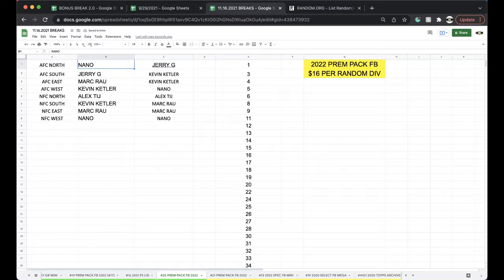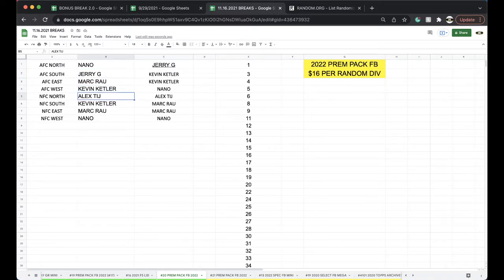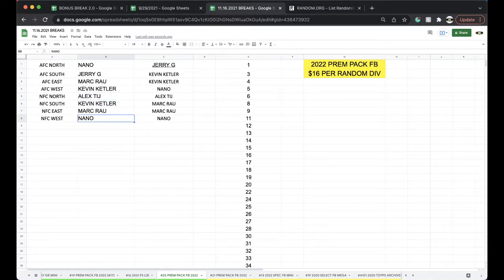Nano AFC North, Jerry AFC South, Mark AFC East, Kevin AFC West, Alex NFC North, Kevin NFC South, Mark NFC East, Nano NFC West.